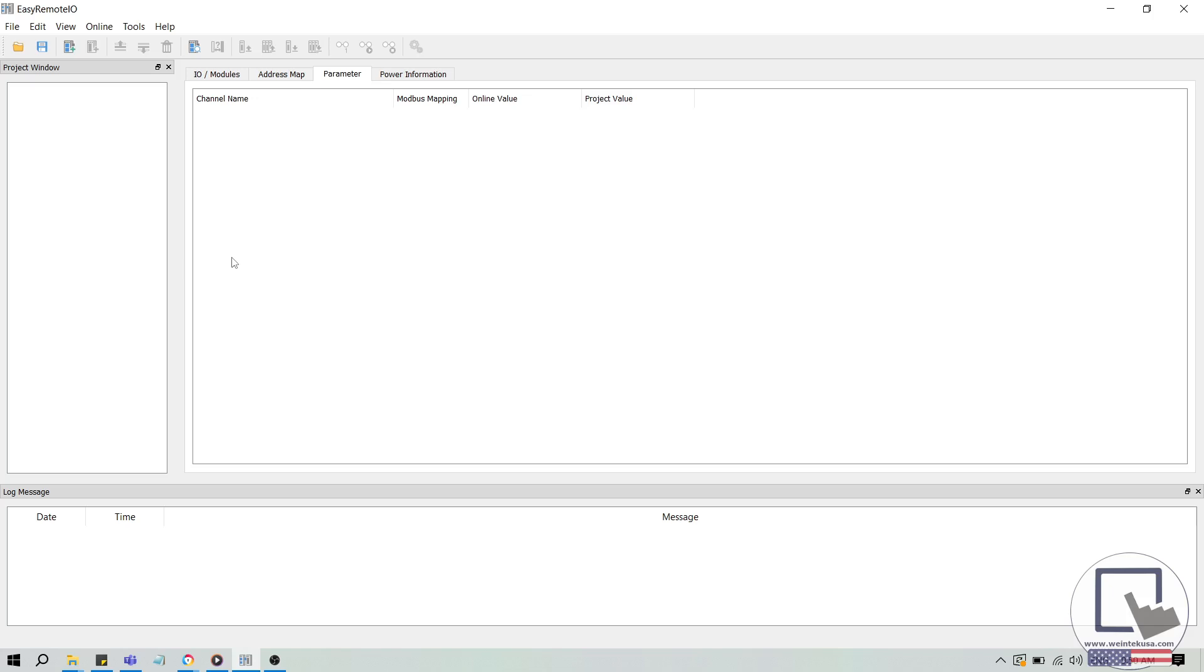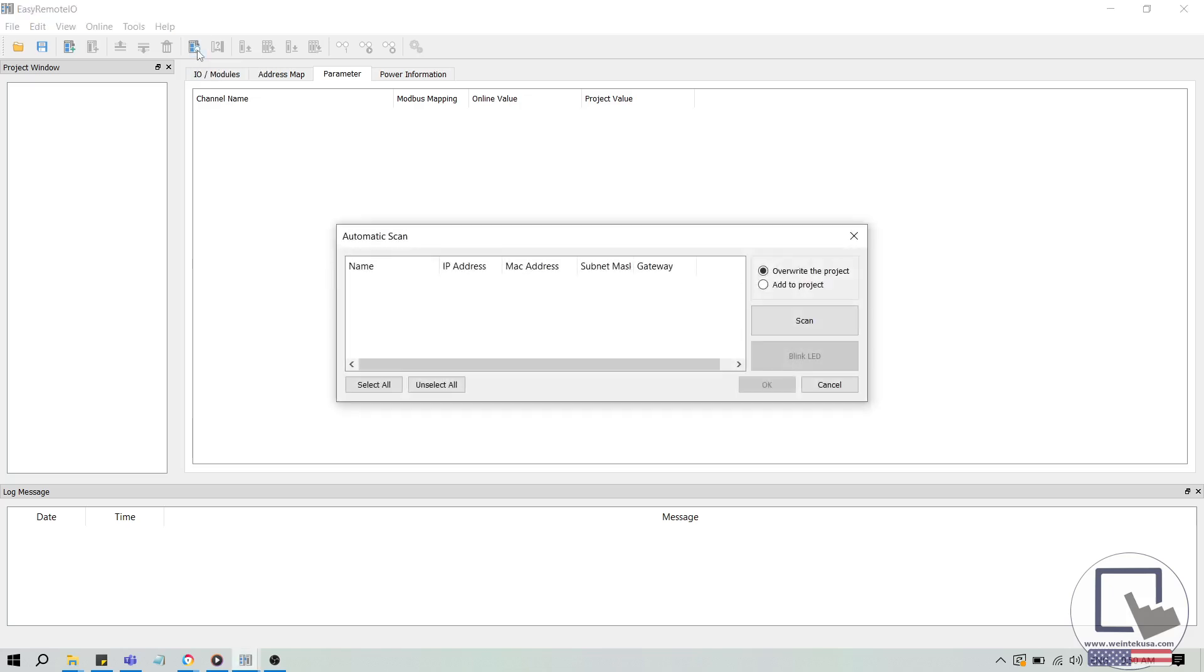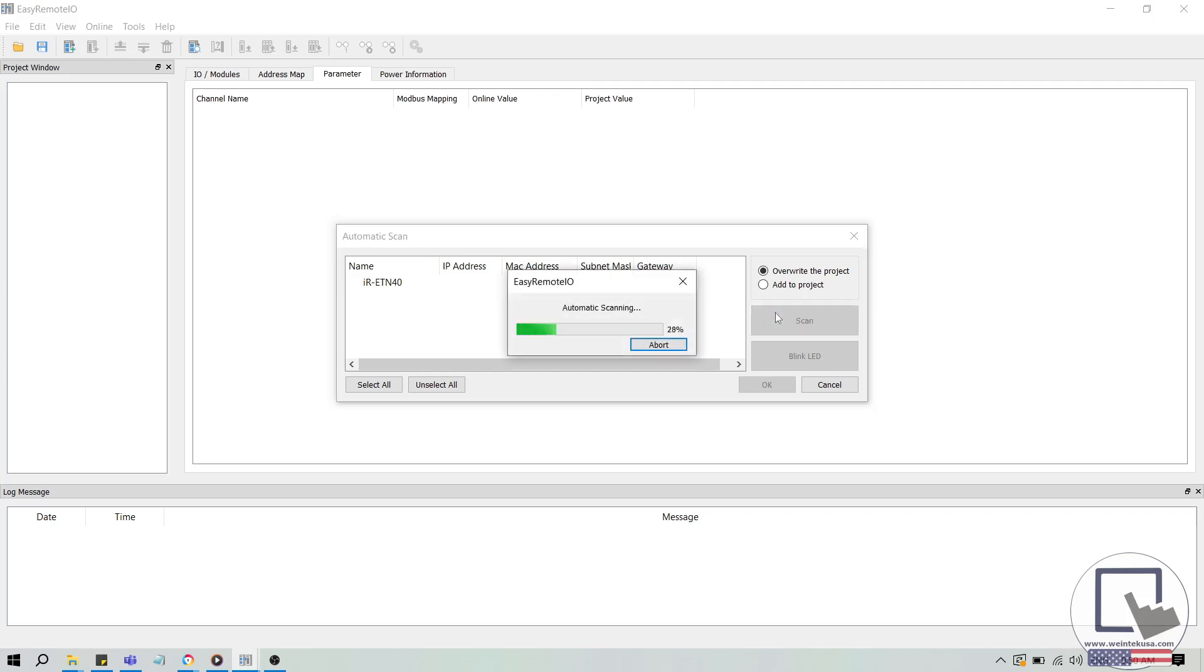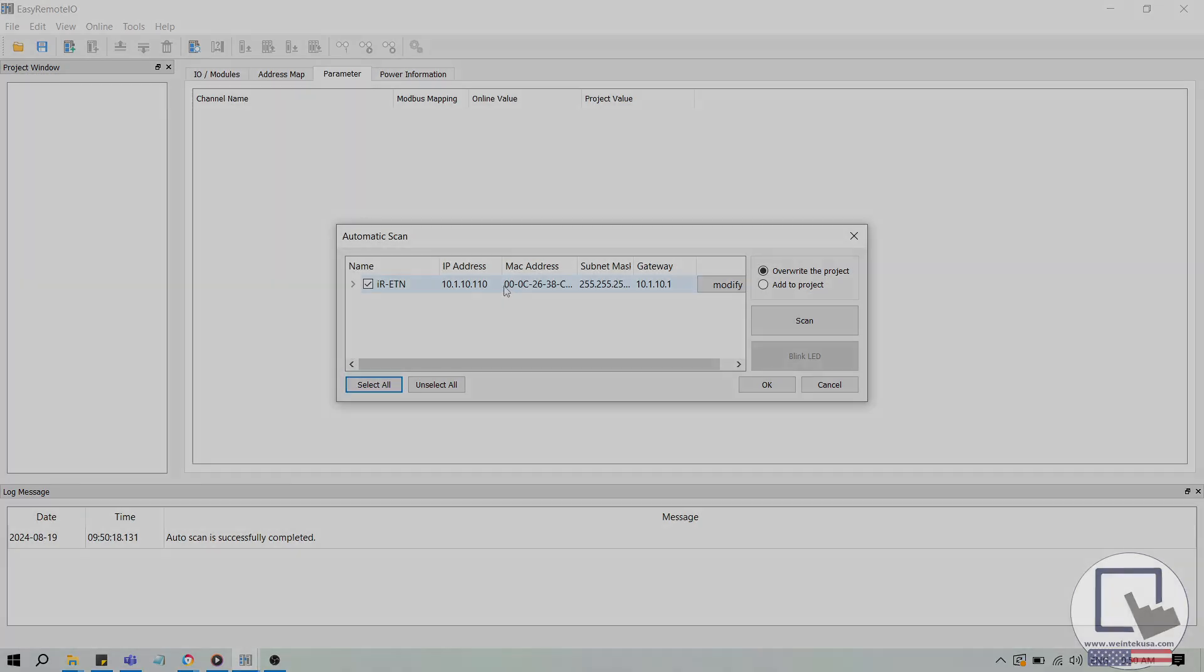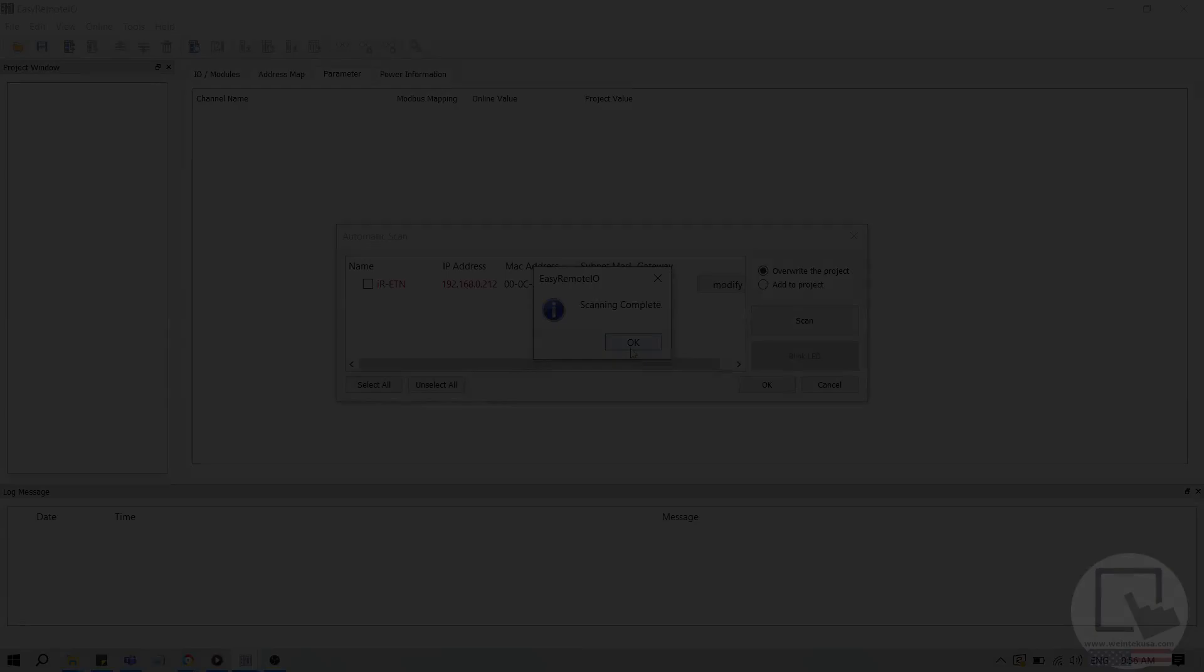To use Easy Remote I.O., select the Automatic Scan button on the top toolbar. Then, in the following menu, click Scan once more to find the device. Since my computer is connected to the IR-ETN-40R via Ethernet, Easy Remote I.O. can find my device.